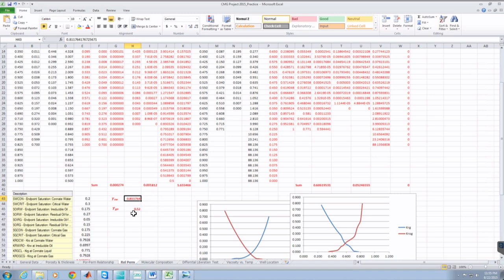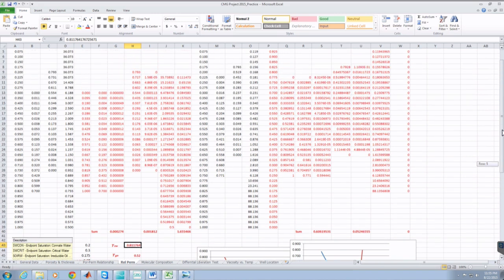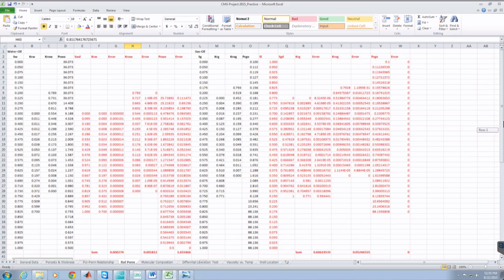I then did the same for gas-oil capillary pressure. When CMG gives us saturation values for our rel perm table, I'm going to use these Brooks-Corey coefficients to determine the actual capillary pressure at those saturations.